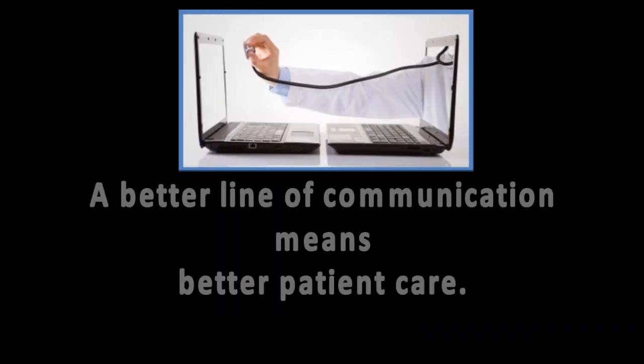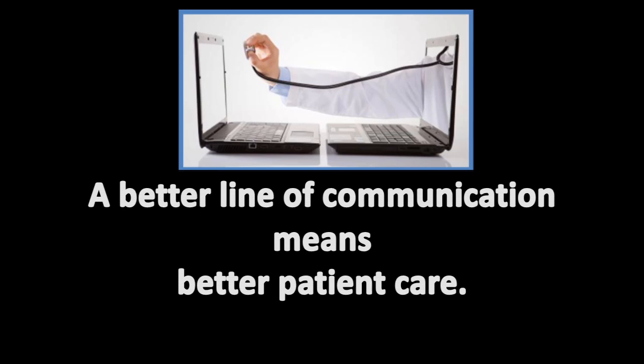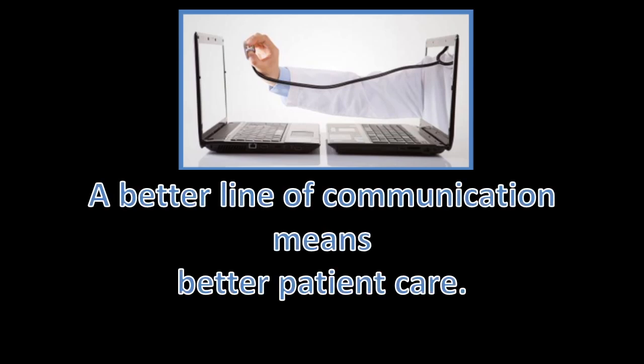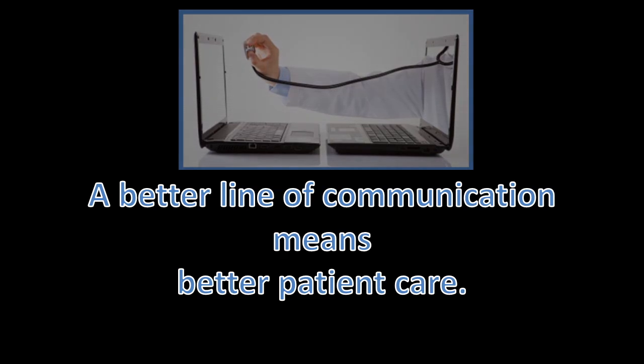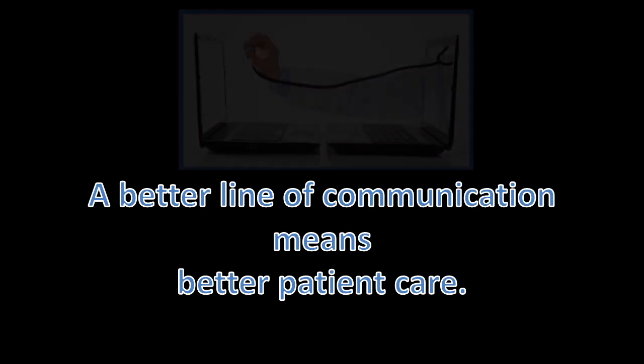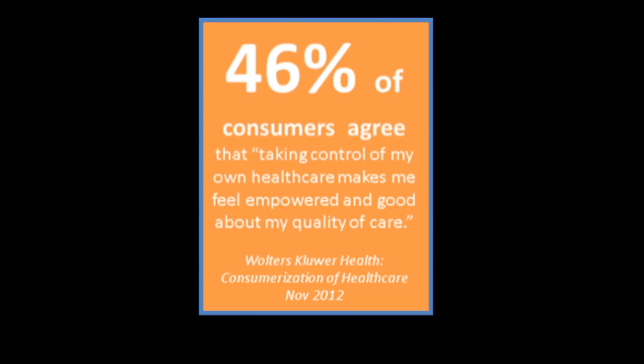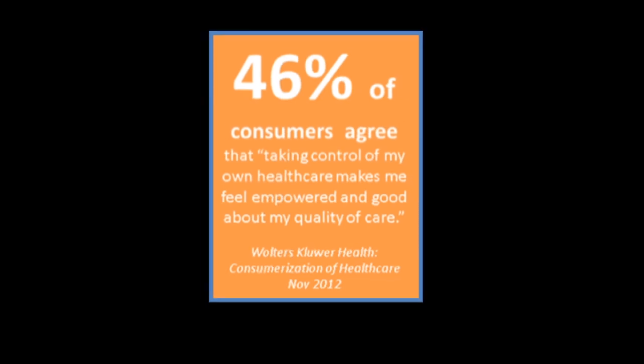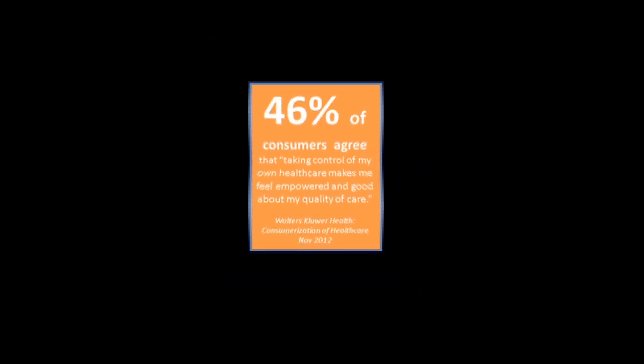A better line of communication means better patient care. With technology, patients now have the opportunity to take control of their healthcare unlike ever before. They are able to track their health easier while feeling more secure about the care and the information they are receiving.